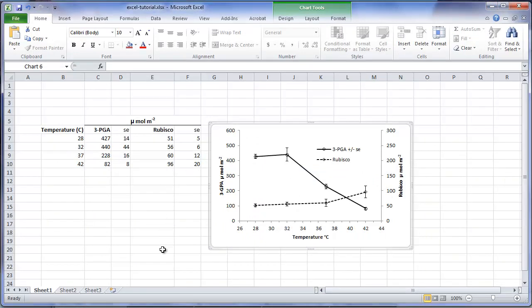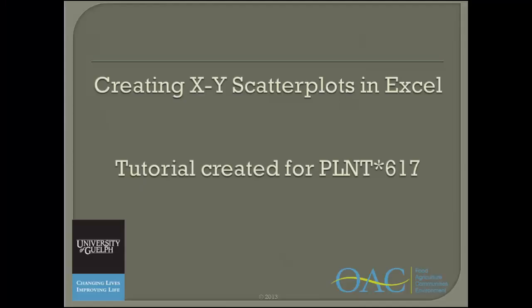For instructions on inserting a best fit regression line, see part 2 of this tutorial. I hope this has helped you in learning how to create XY scatter plots using the Excel program.